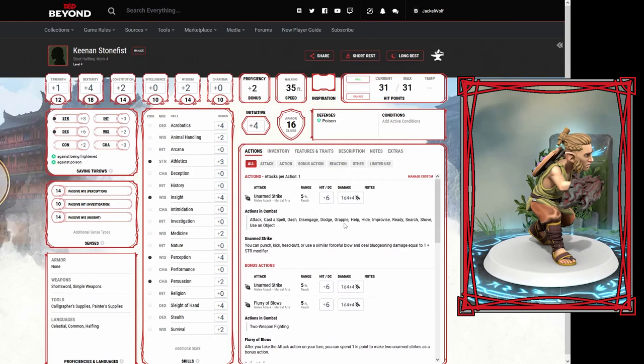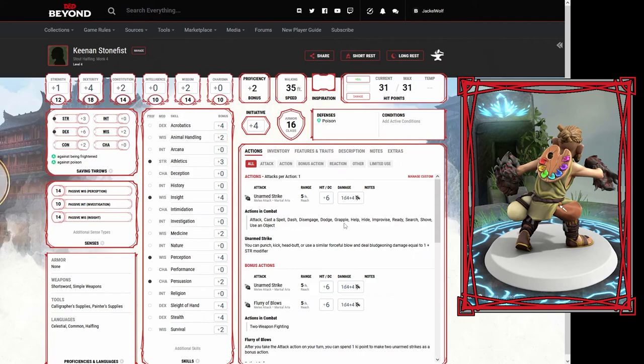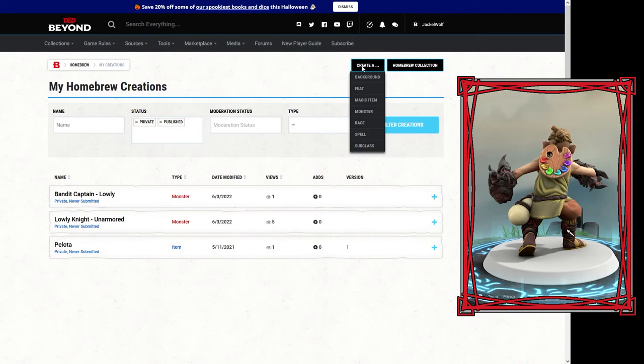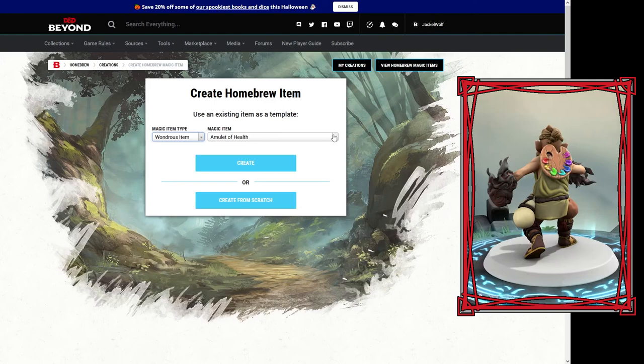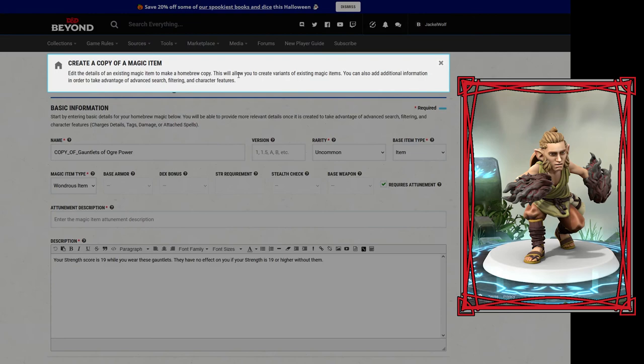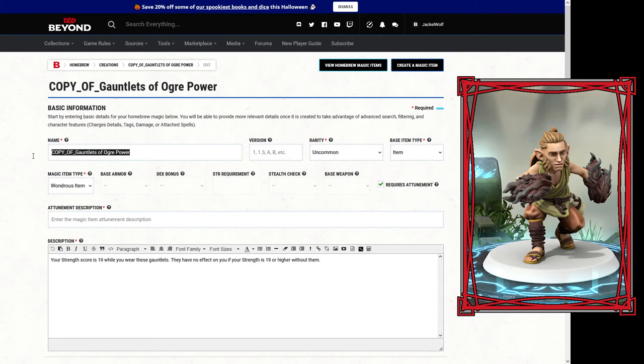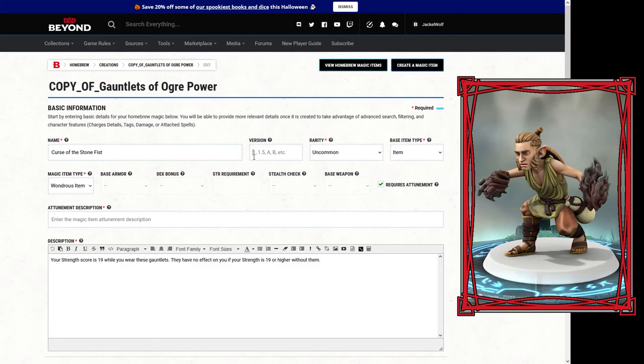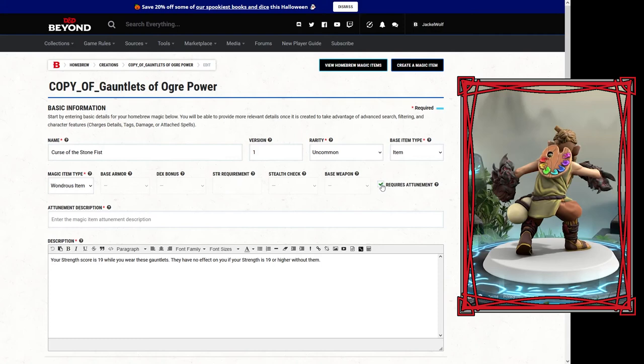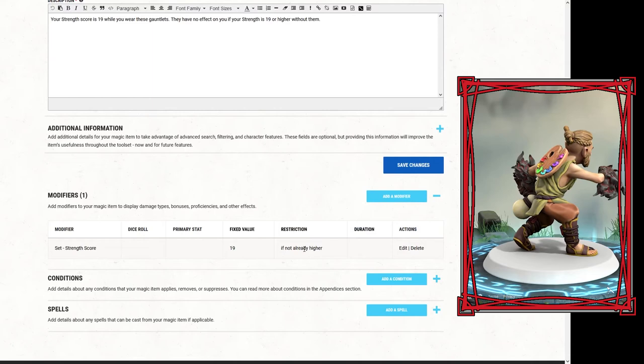What I want to do is make ourselves a custom weapon for Keenan to have, which is going to mimic his stone fist curse. Here we are in the homebrew creation area. I've only played around with it for a little bit, so we're going to be doing a little bit of discovery here. We're going to create a magic item. It looks like it's actually going to be under wondrous items. Gauntlets of ogre power might be a good starting point. We're going to call it Curse of the Stone Fist, call it version one. Rarity uncommon, base type item wondrous item. Requires attunement, probably yes.